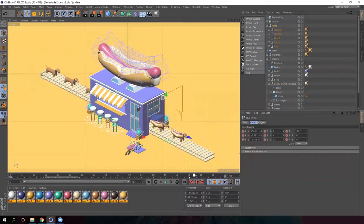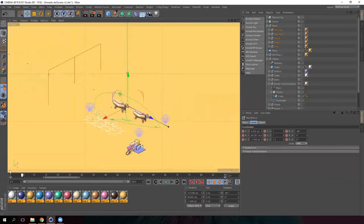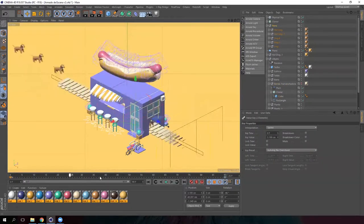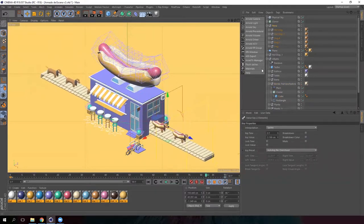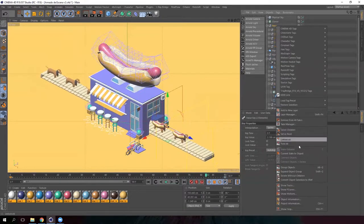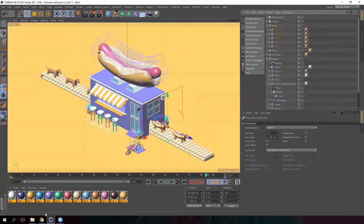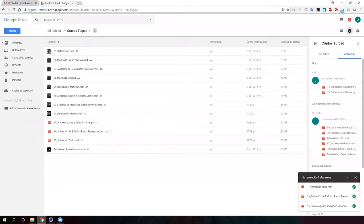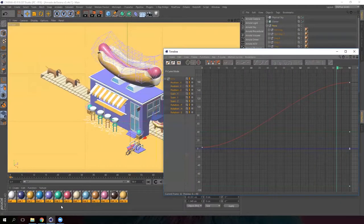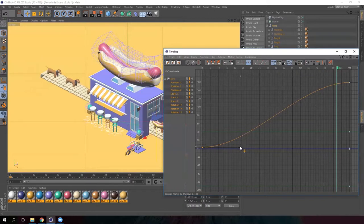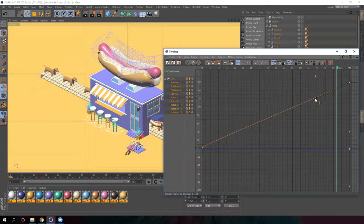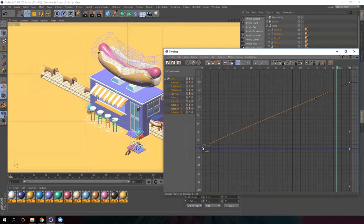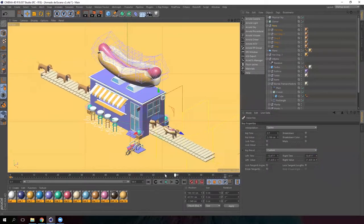We are going to adjust their movement so that it fits with the conveyor belt. Right click on the null and select show F curves. Now in this window, straighten the curve. And we have this animation.